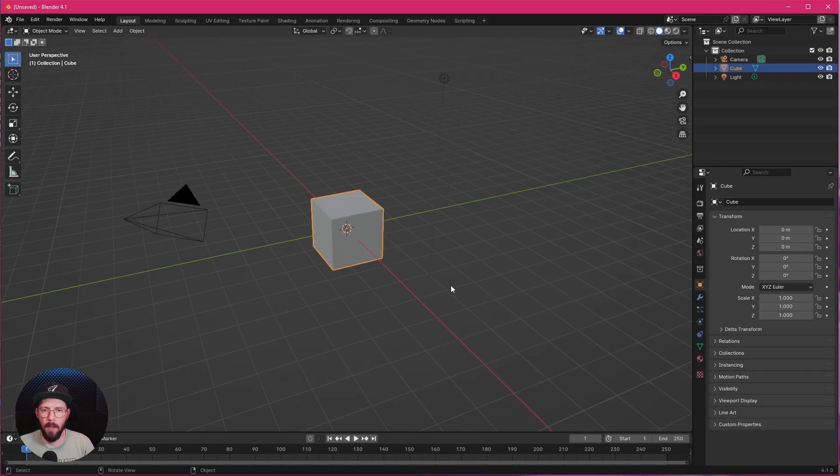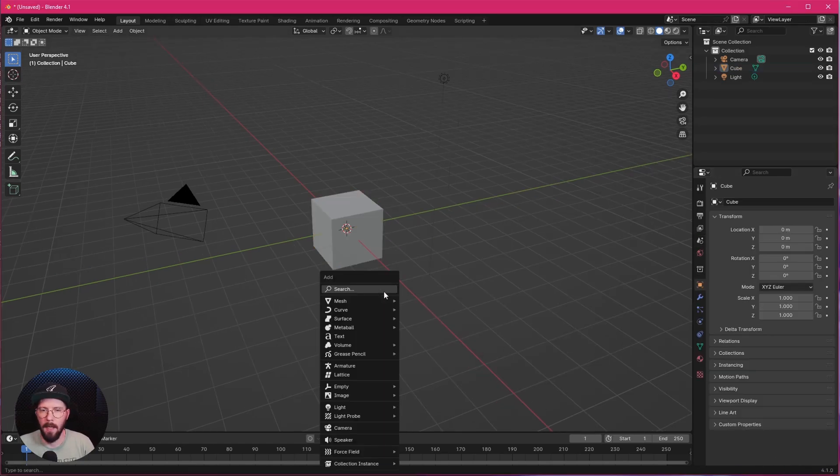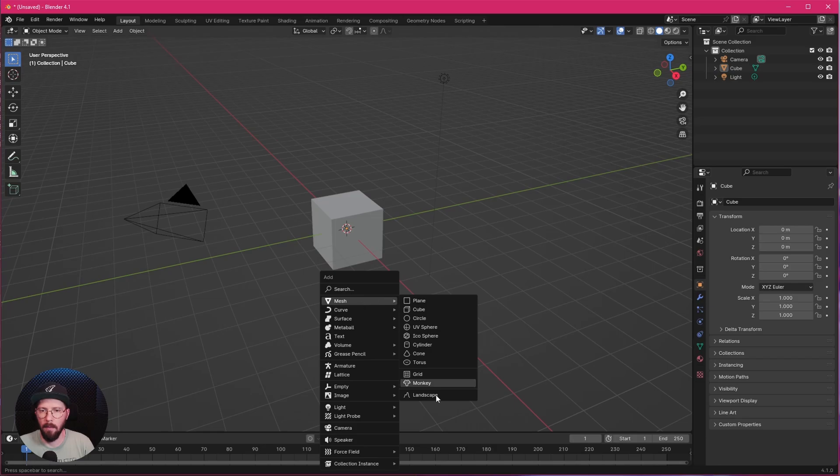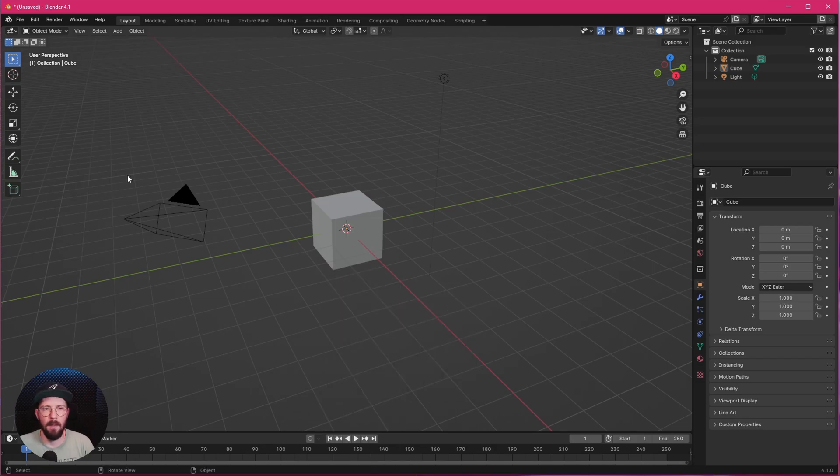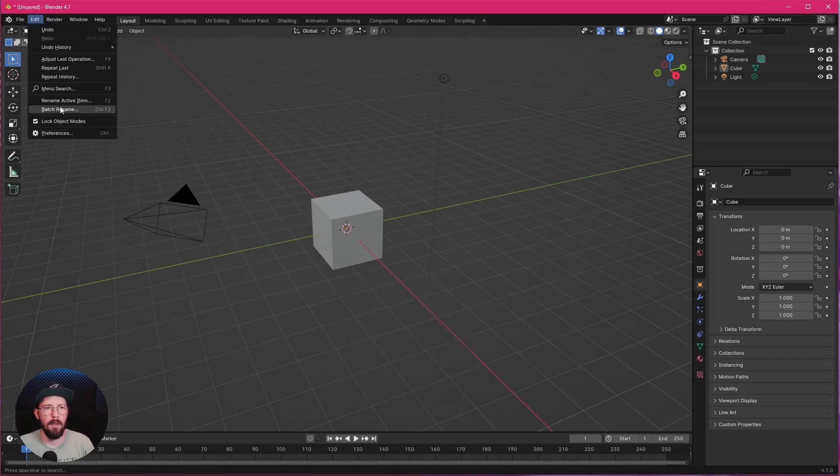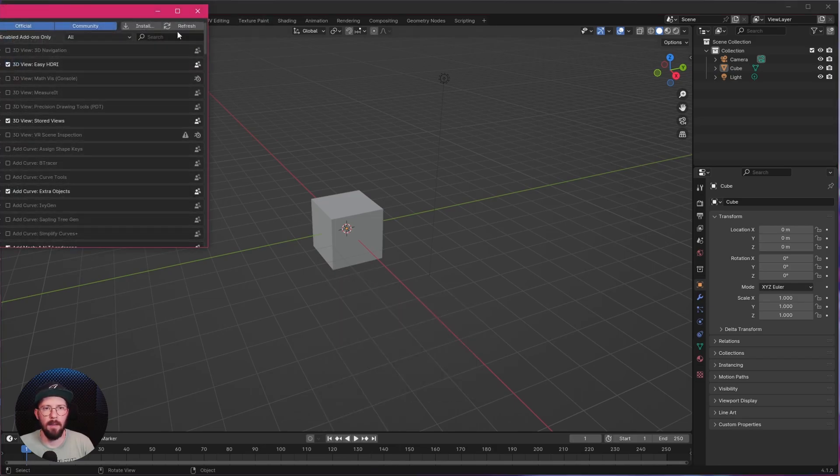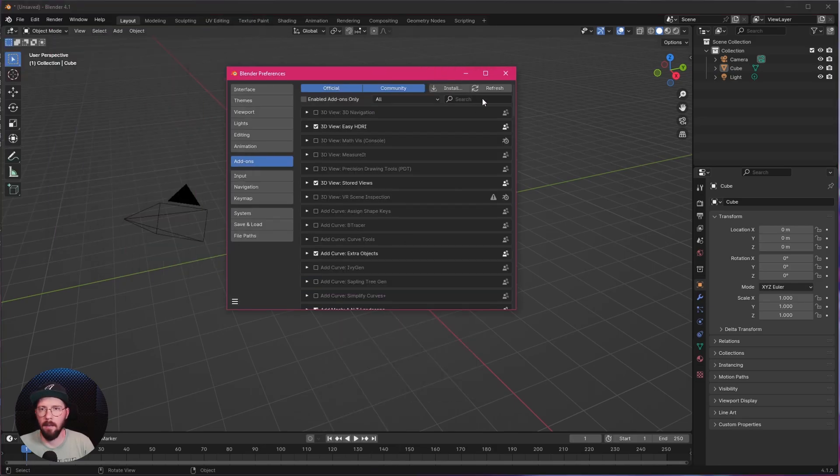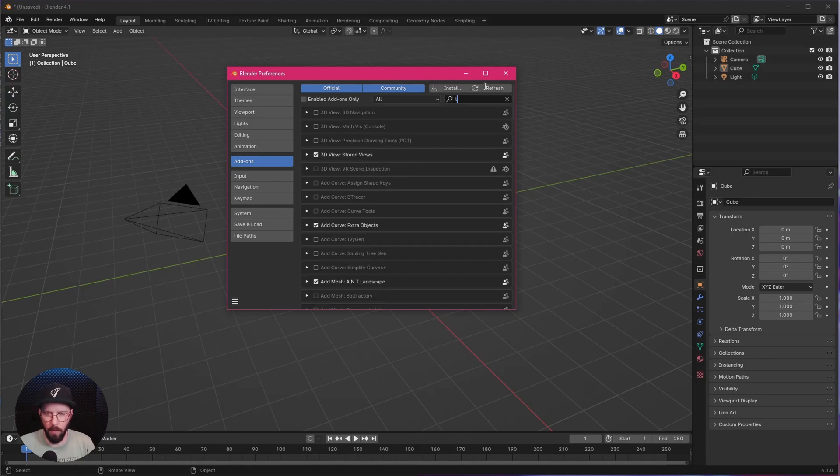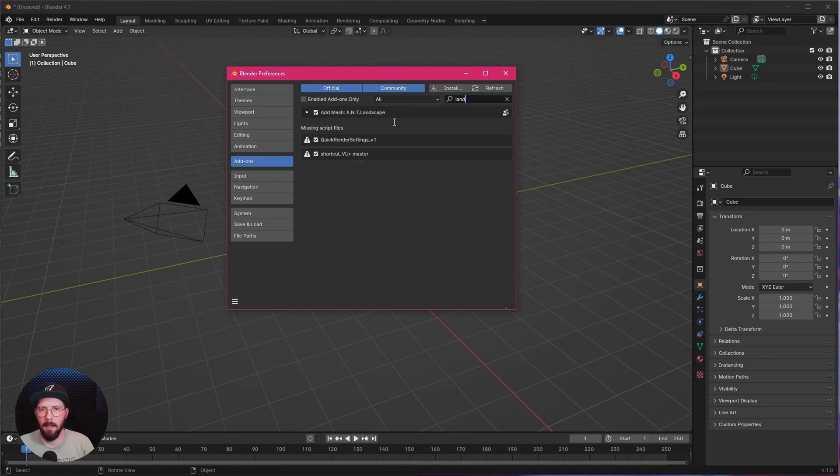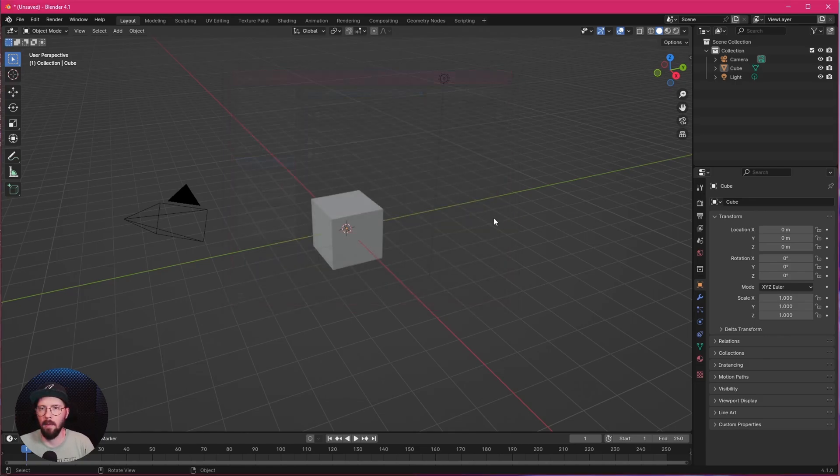A little workaround is we hop here into 4.1 and use here Mesh Landscape. If you don't have this, just go to Preferences and search here for Landscape, ANT Landscape, and enable this one.